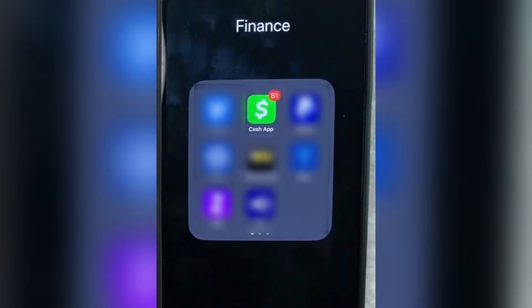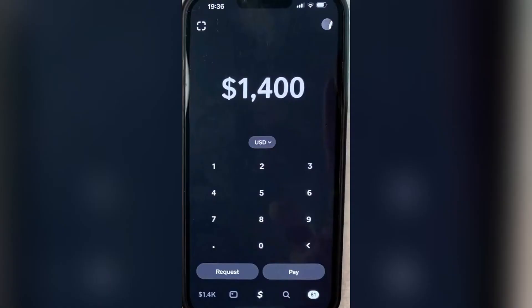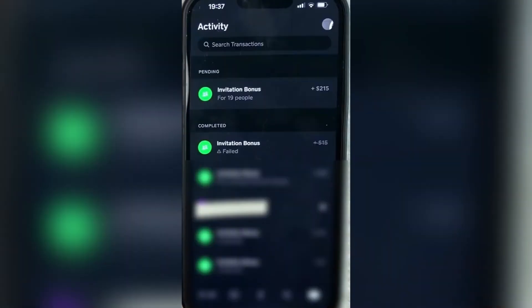The first thing you want to do is go ahead and open your Cash App. This is what the interface looks like. You can see down on the bottom of the screen there is an icon, and we are going to tap on that. The number on that icon actually represents how many notifications or transactions you have. Tap on that and you will see this screen.